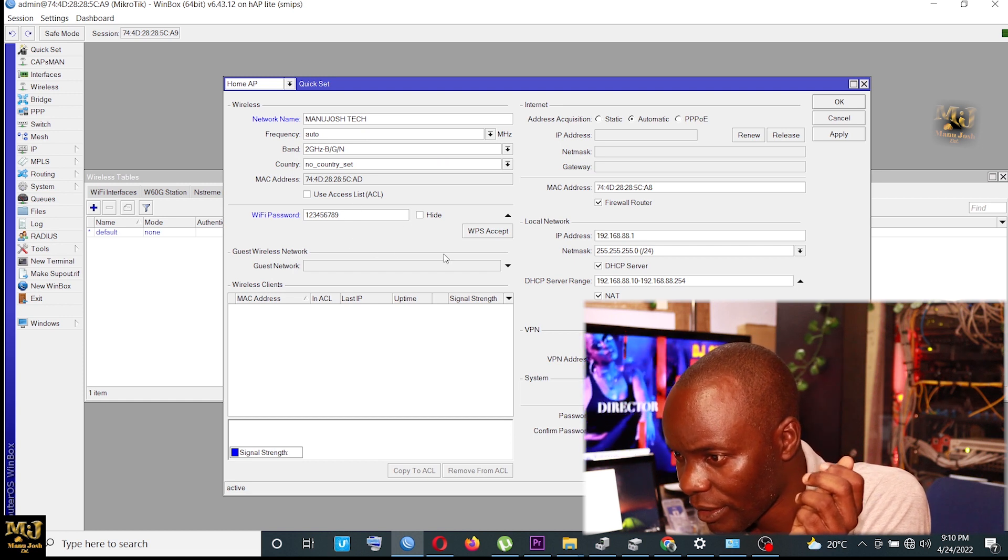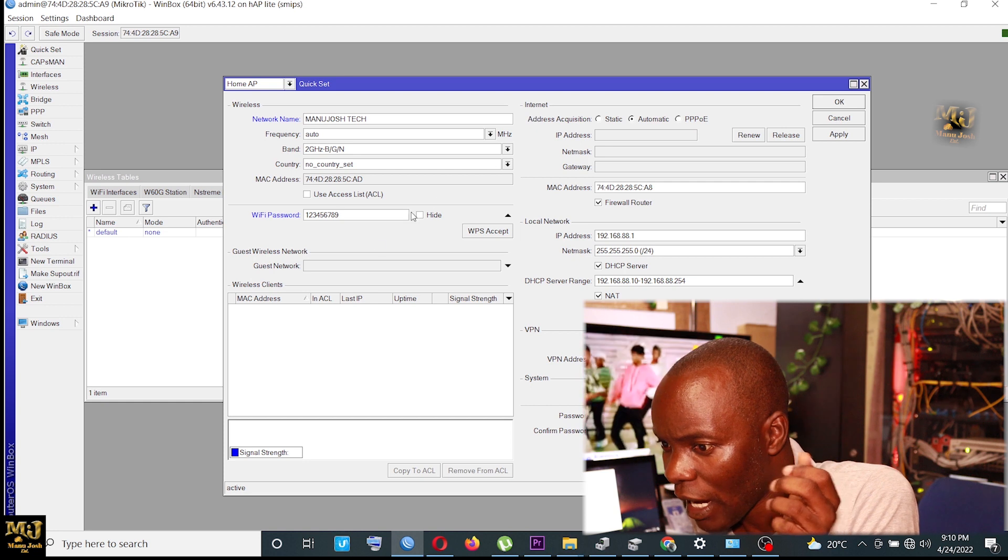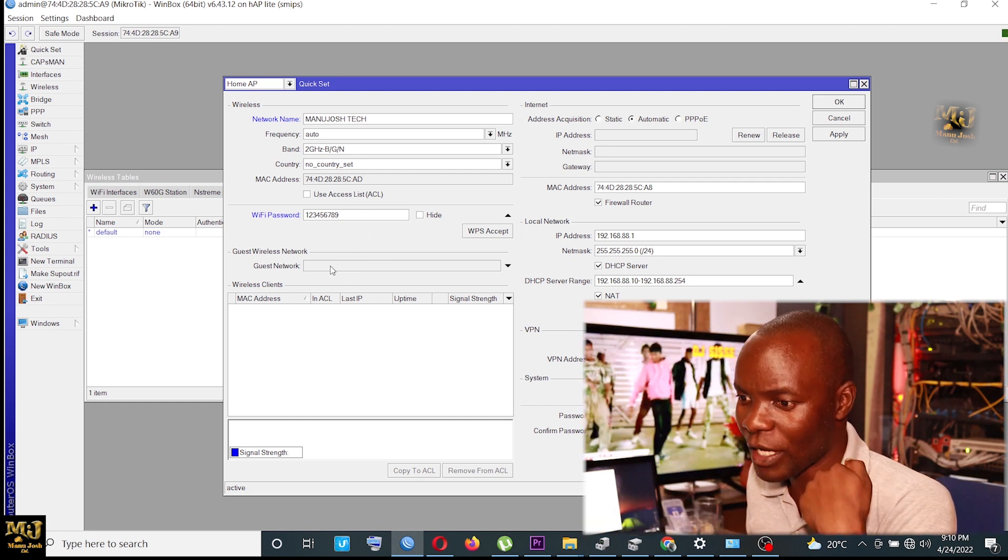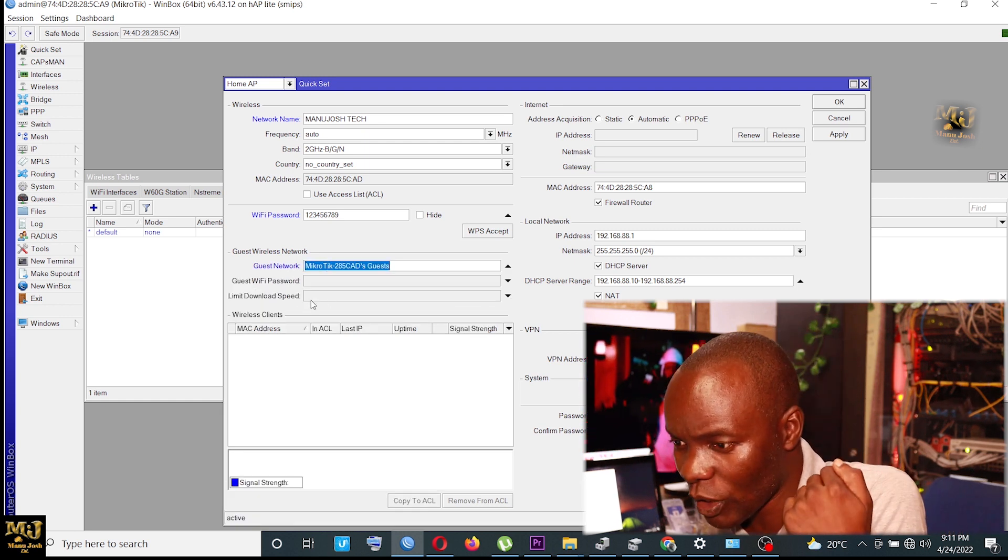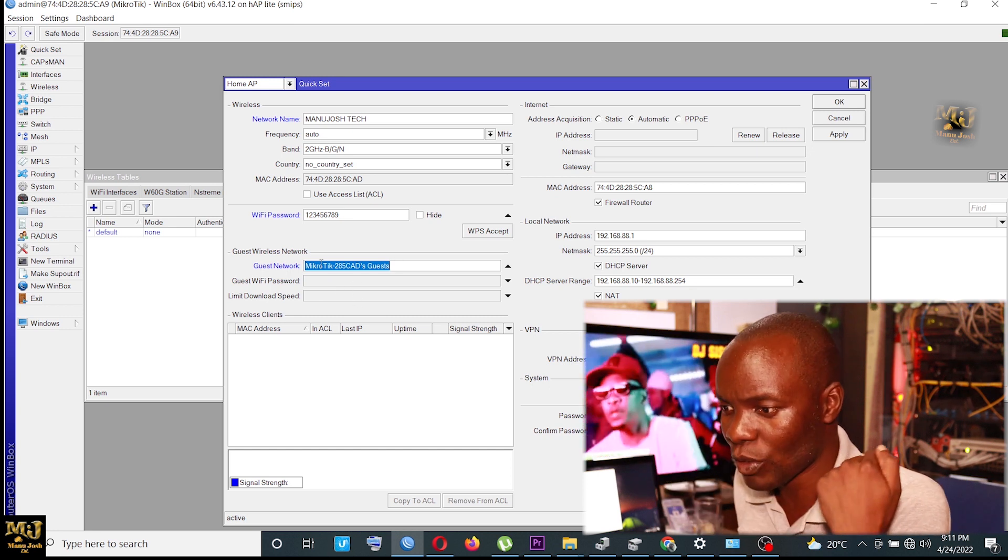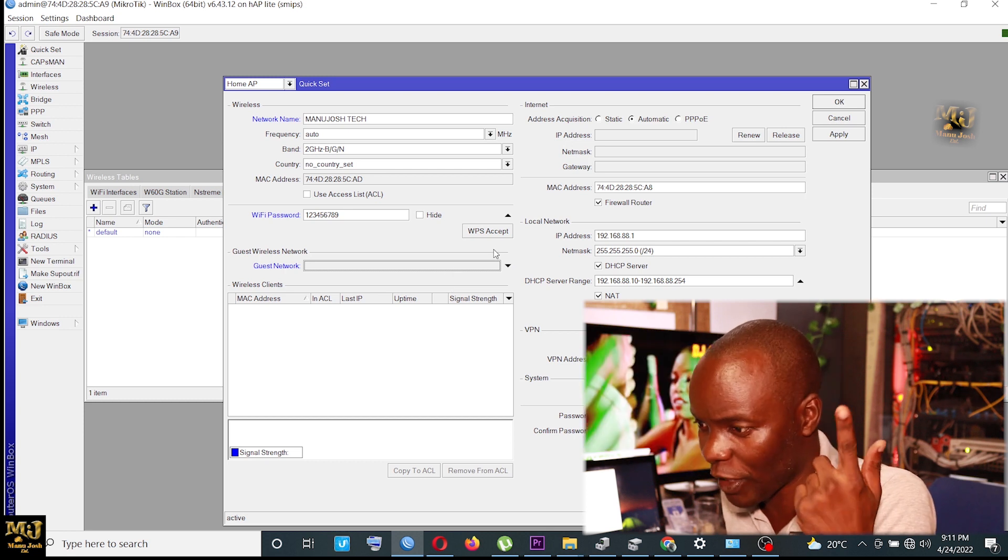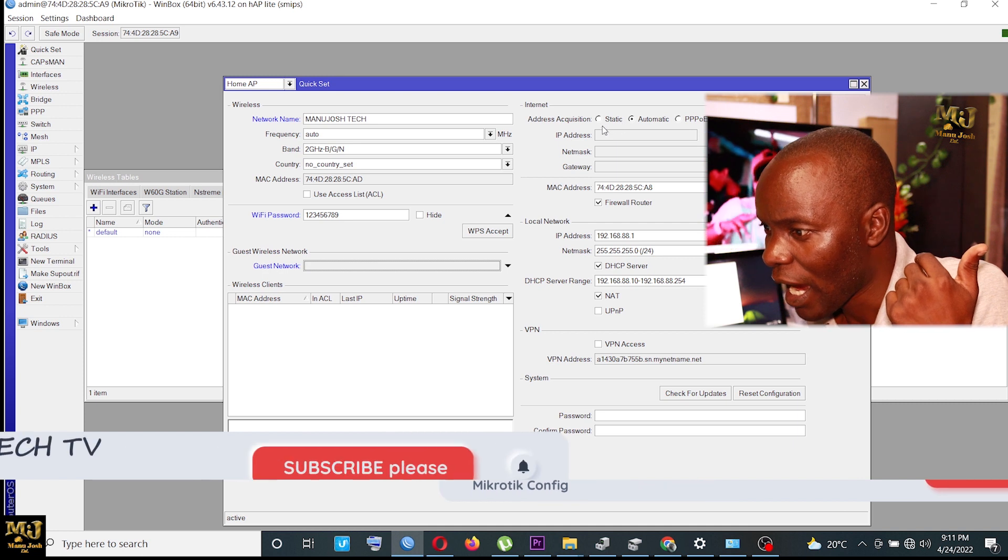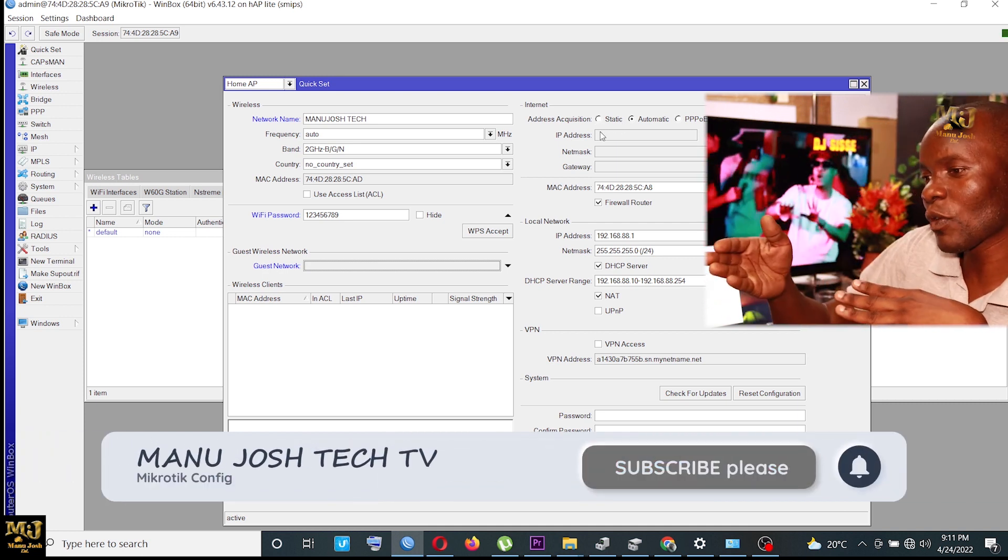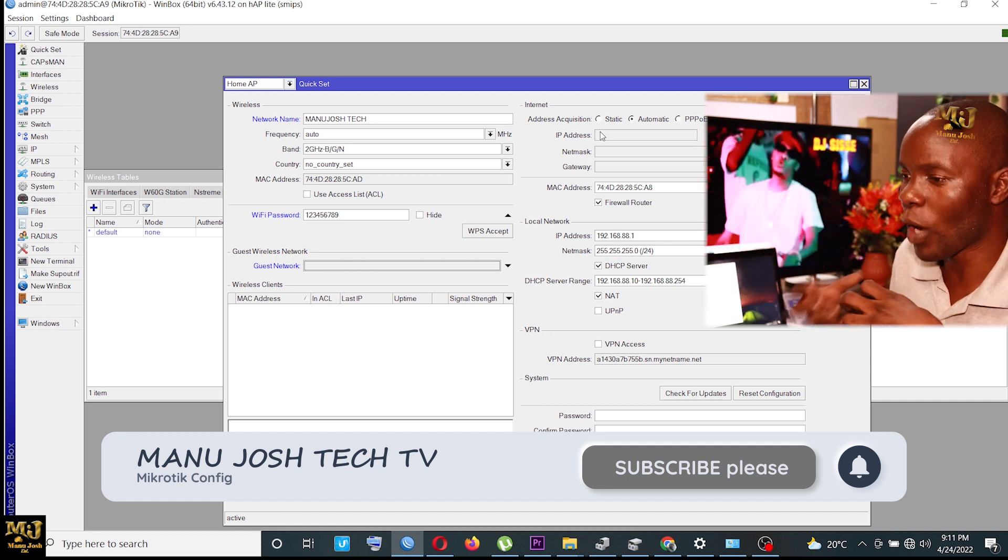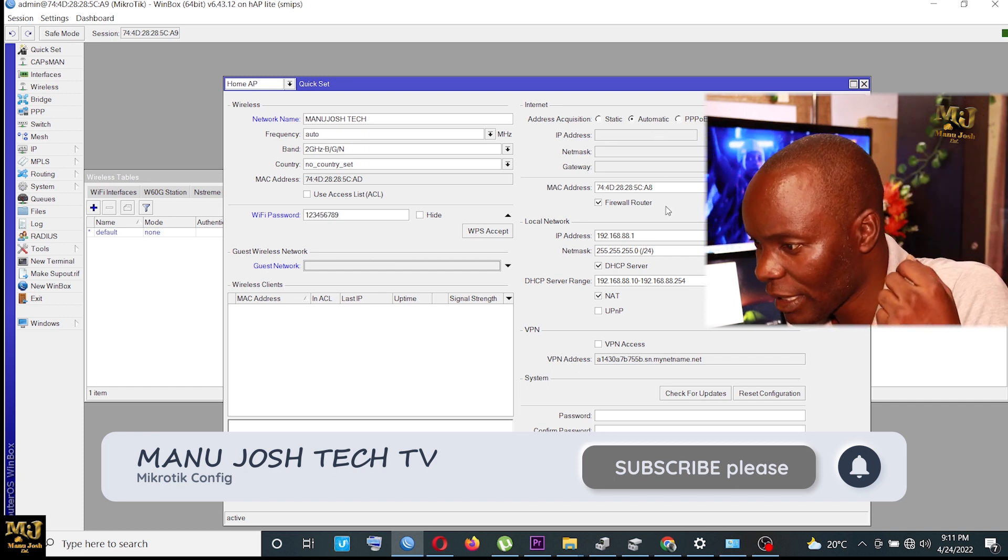Then I come to, there's nothing you touch there. Either if you want a guest network, you can allow and also, if you allow the guest network, you can have the password and you can also put the speed. But with me, I don't want the guest network. So that one is a topic for another day. So I come to internet. You can acquire internet either by static, automatic, or PPPoE. But most of the time, with me, I'm acquiring net automatically. So I just leave it automatically.